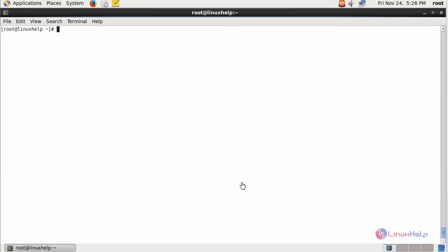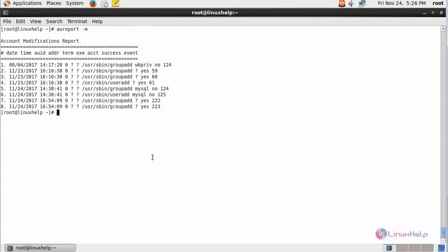In case any account modification has happened inside your machine, if you want to view the changes, just type AUReport -m. These are all the modifications that happened inside your machine.